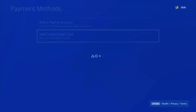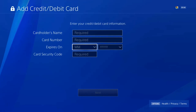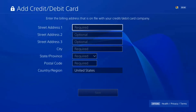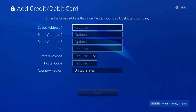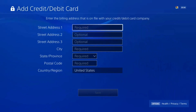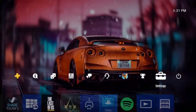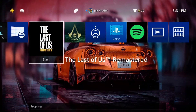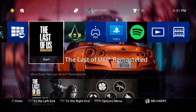Go to the payment method, then add a credit card. Add your credit card information and at the bottom you'll see the country and region fields. From here you can check your country and region, and that's how you fix this error.